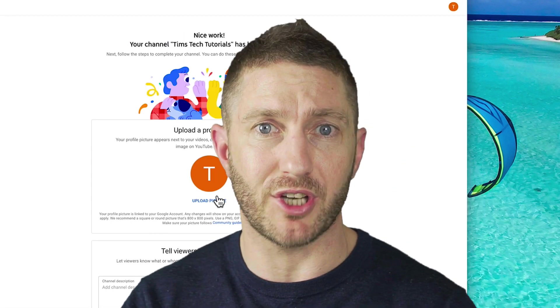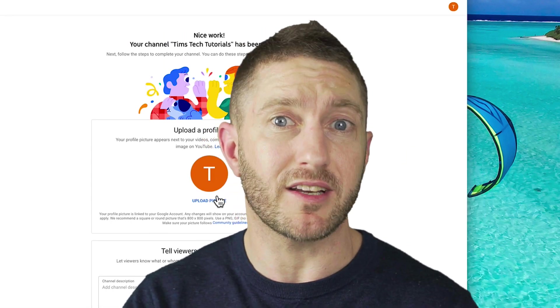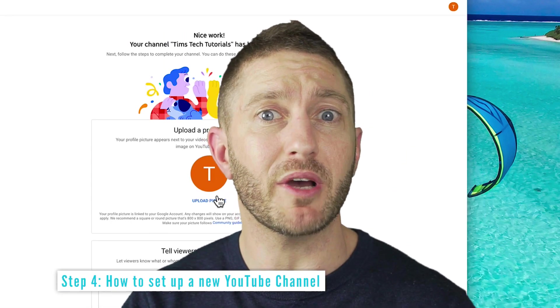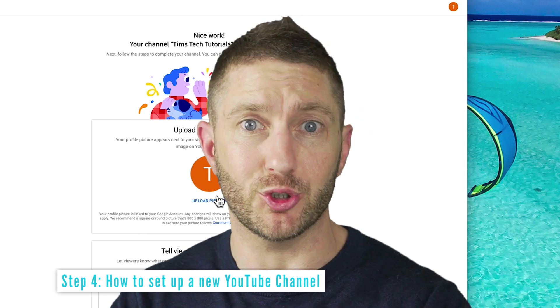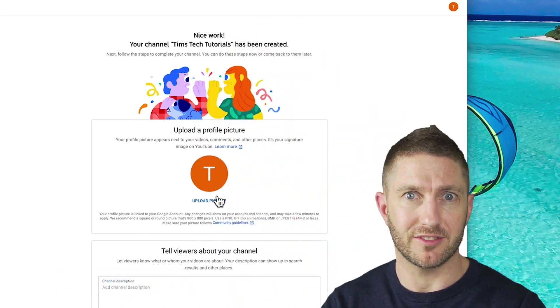We've learned how to make a YouTube channel under a brand account. Now let's go about learning how to set up a new YouTube channel.